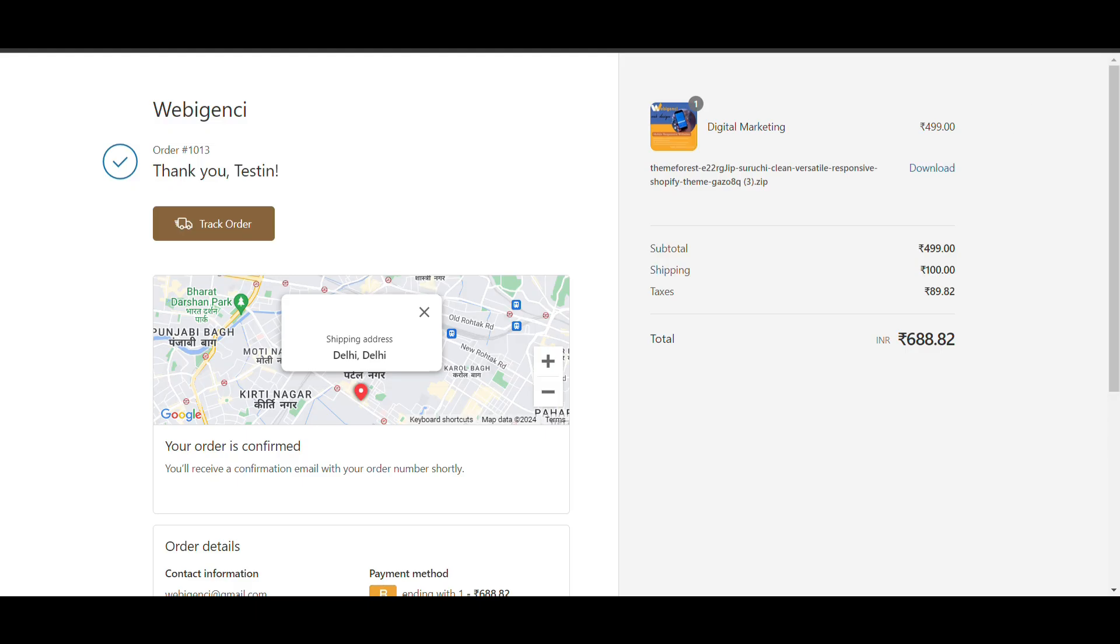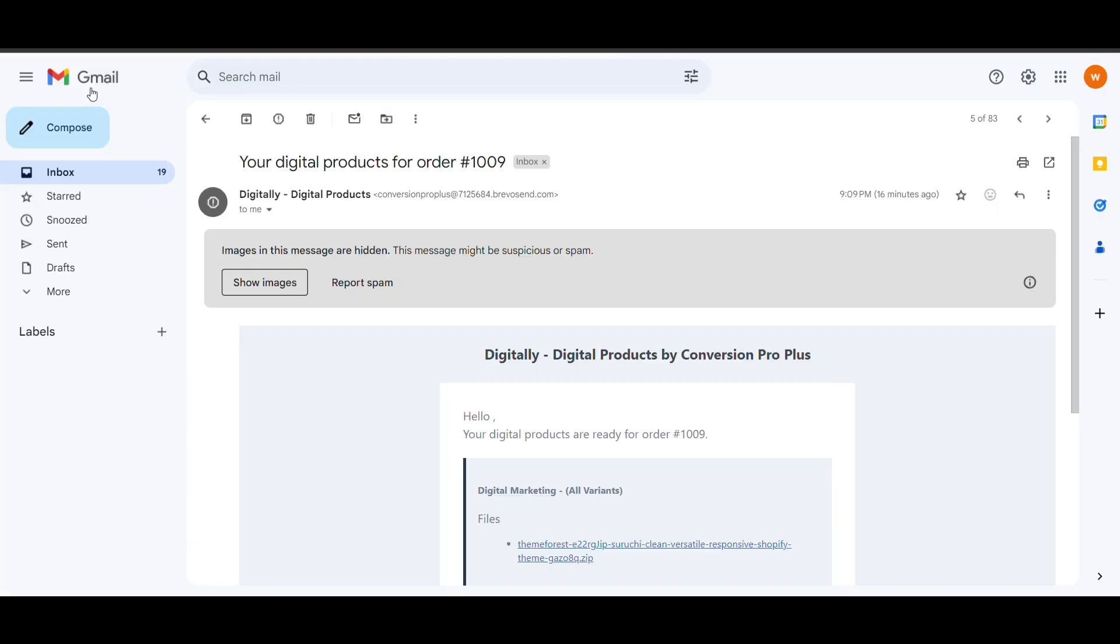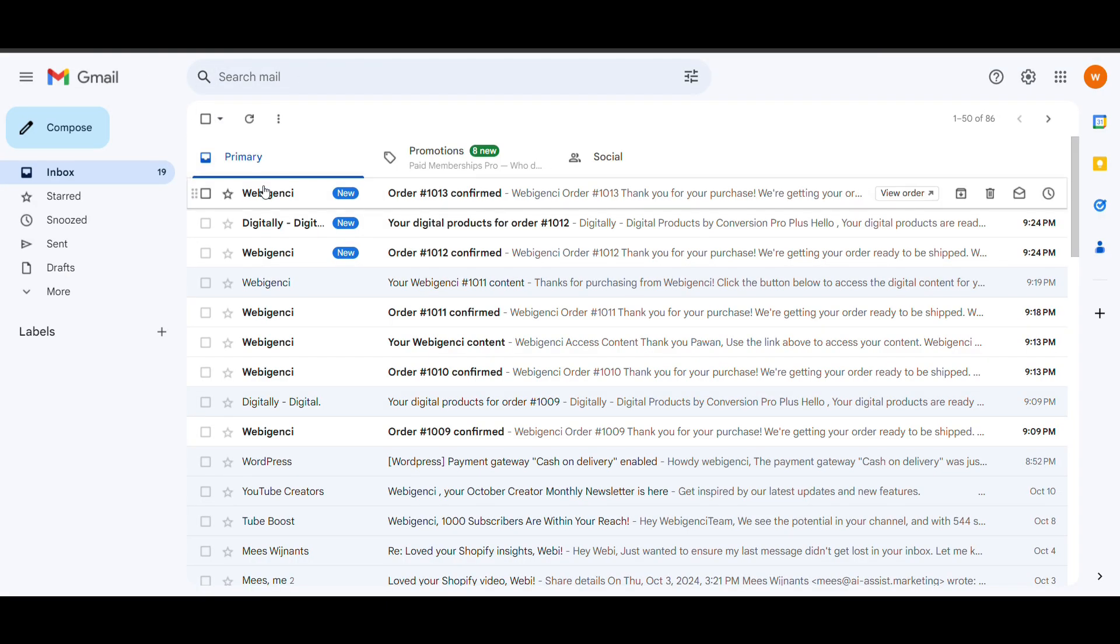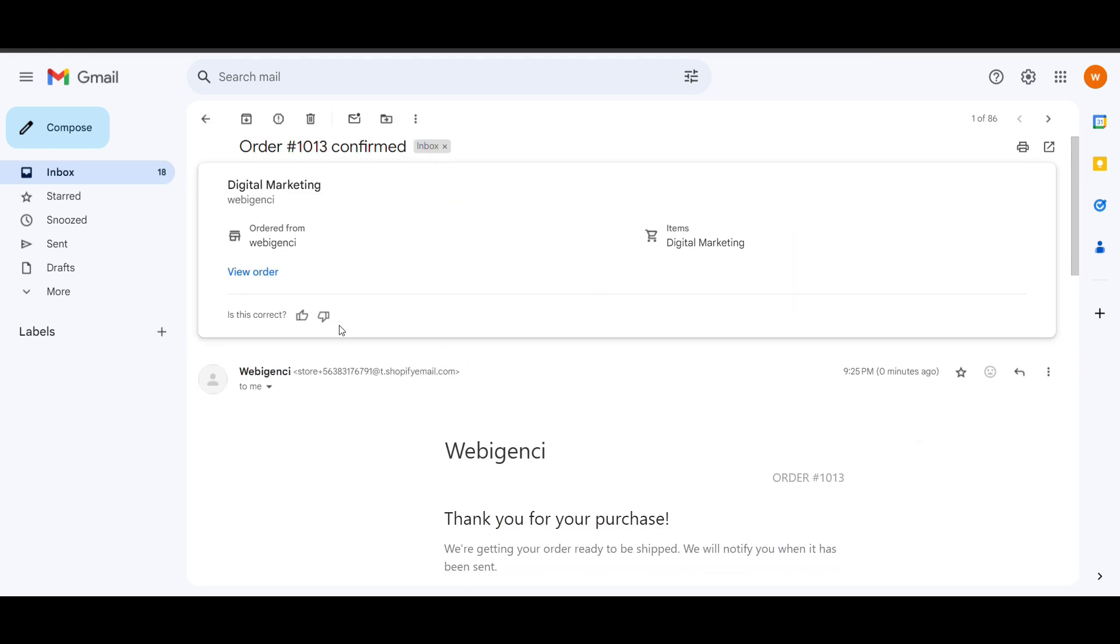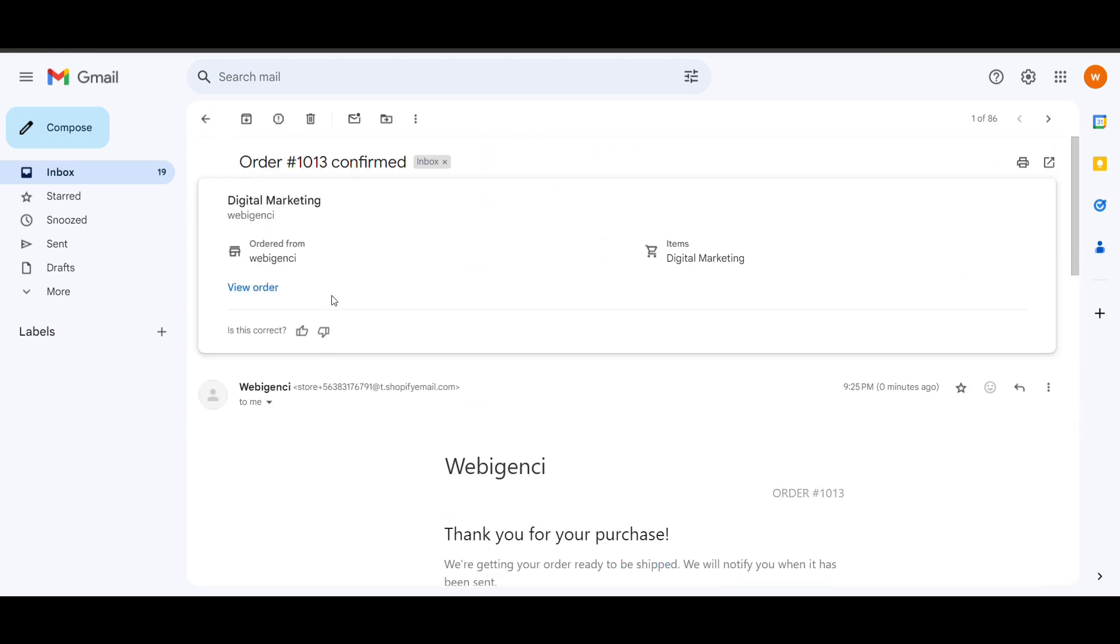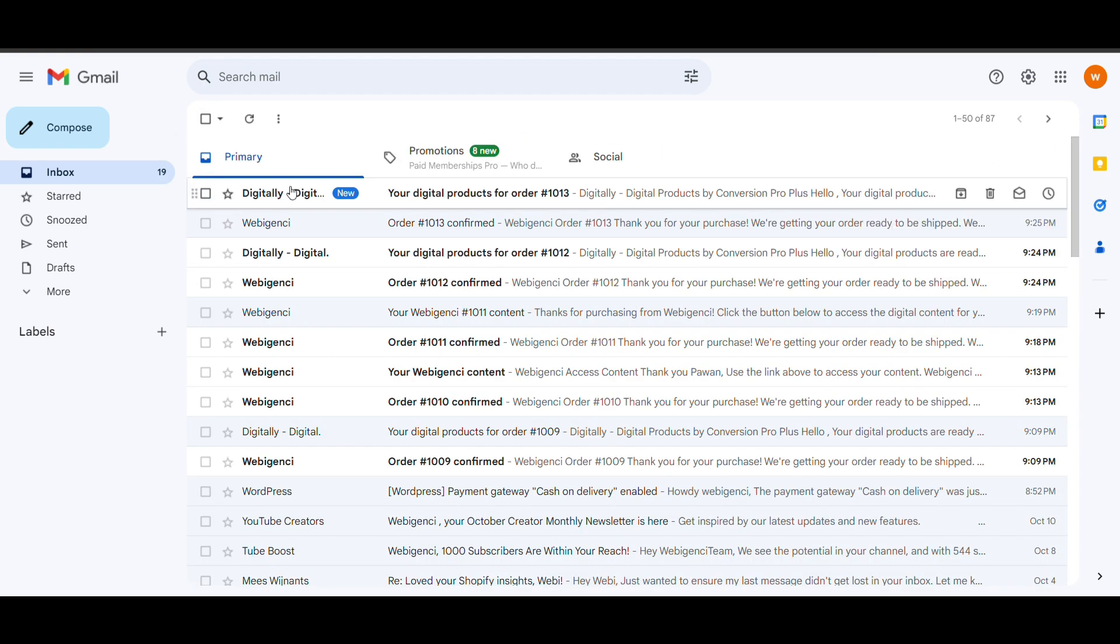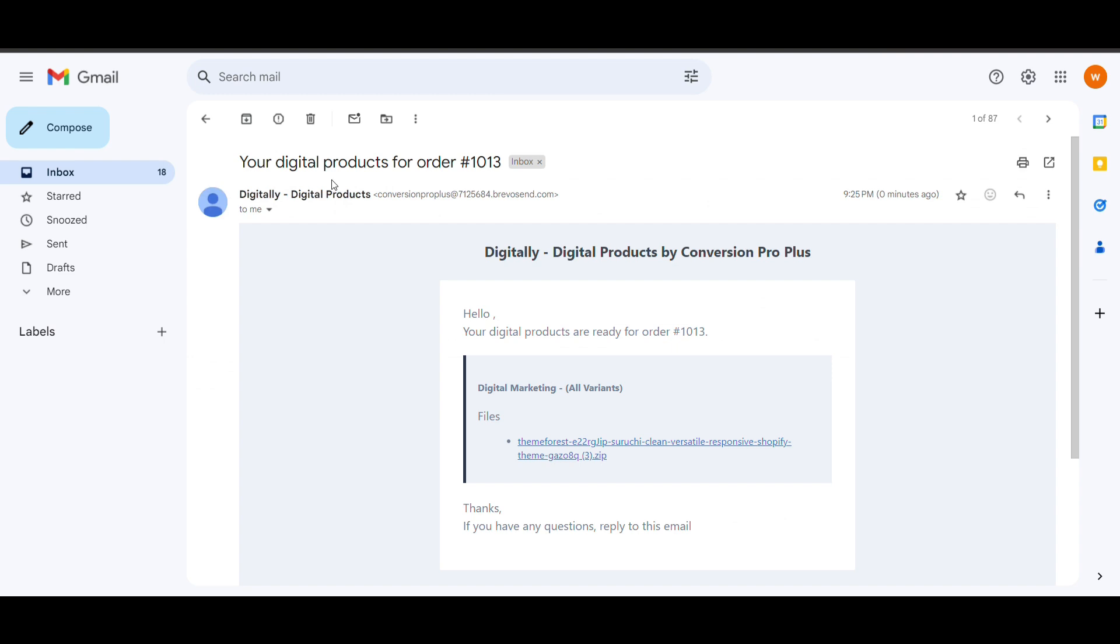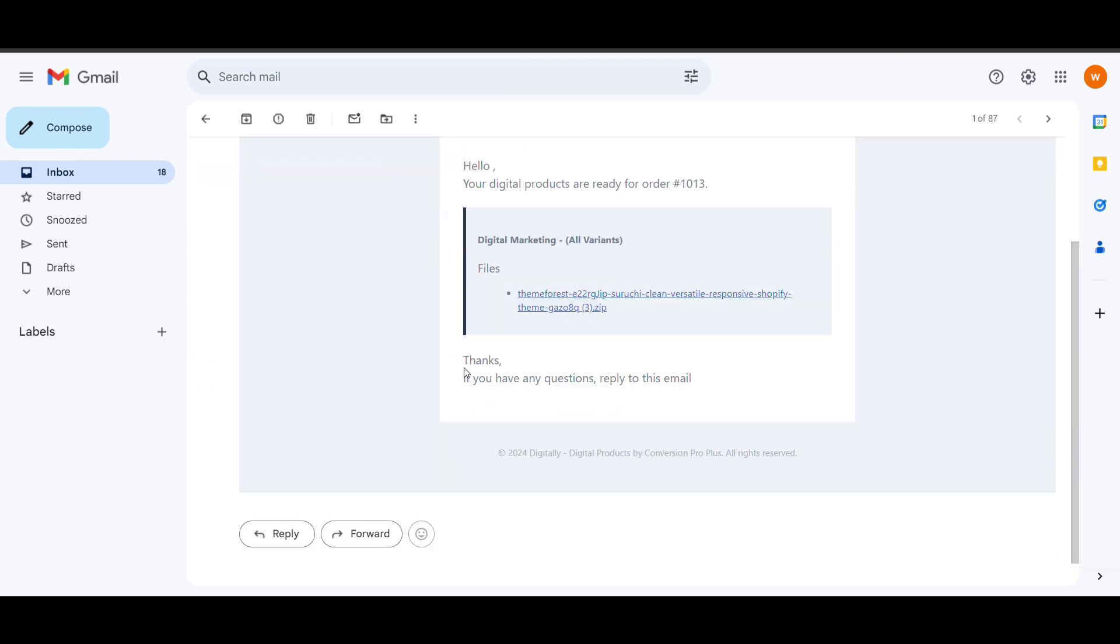Most importantly, when you go to your mail, you can see your digital product order. You can download it from here anytime easily.